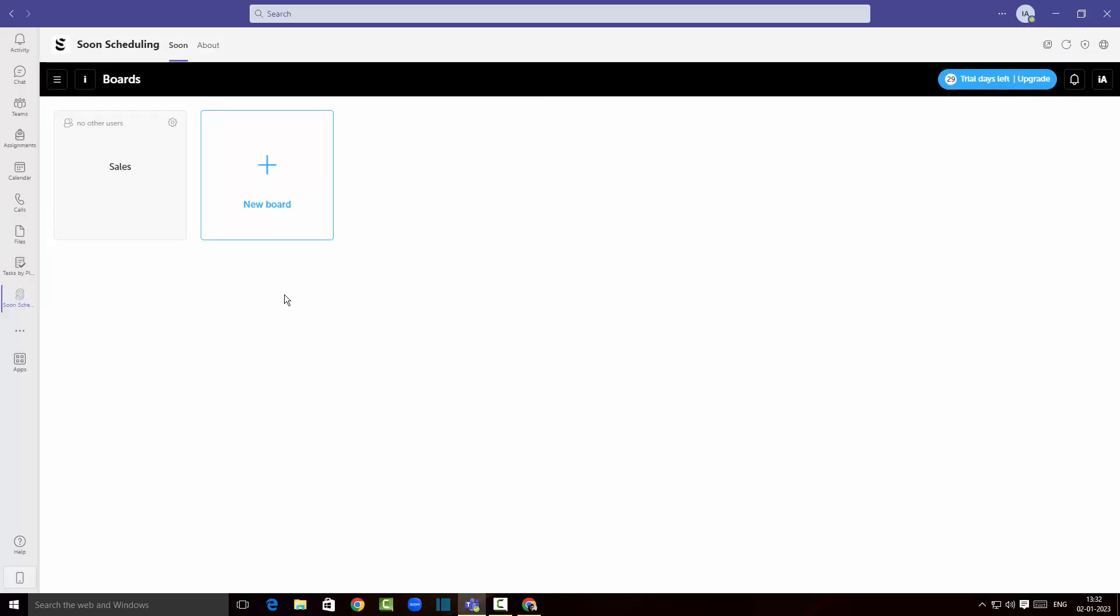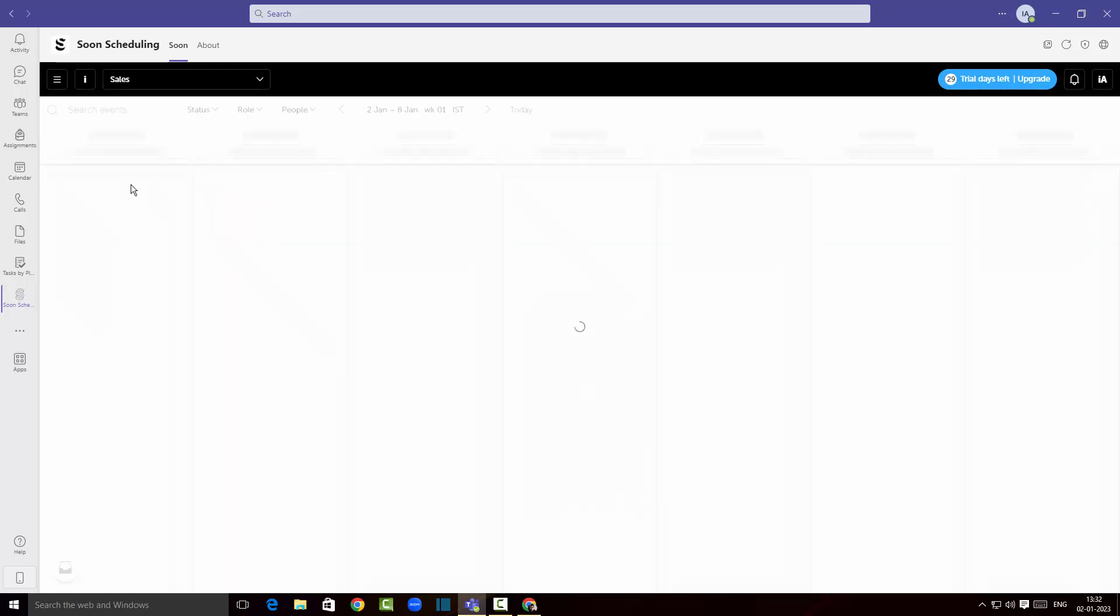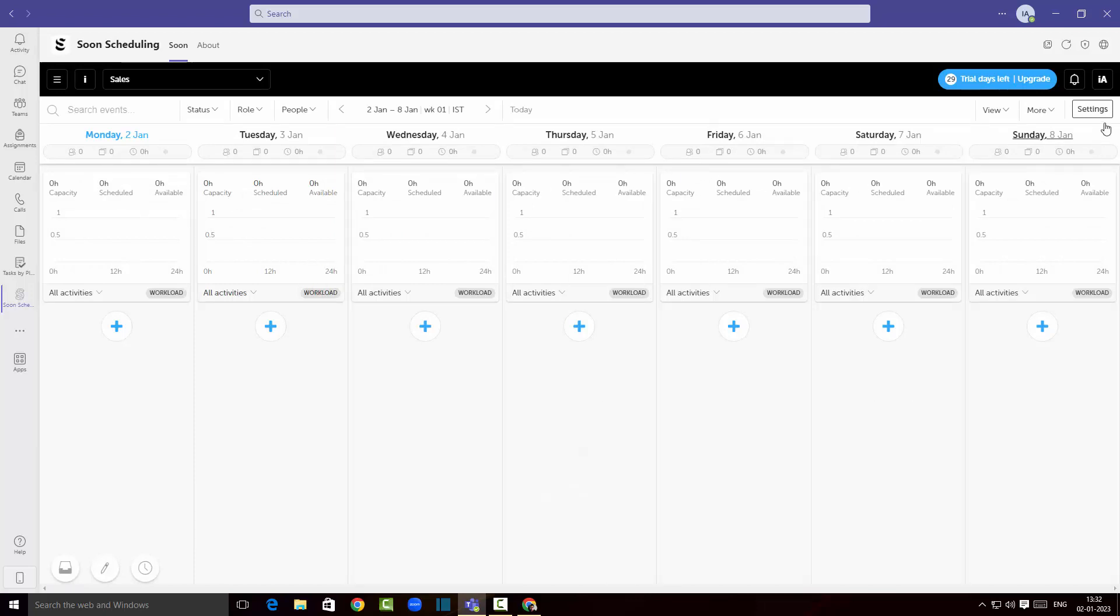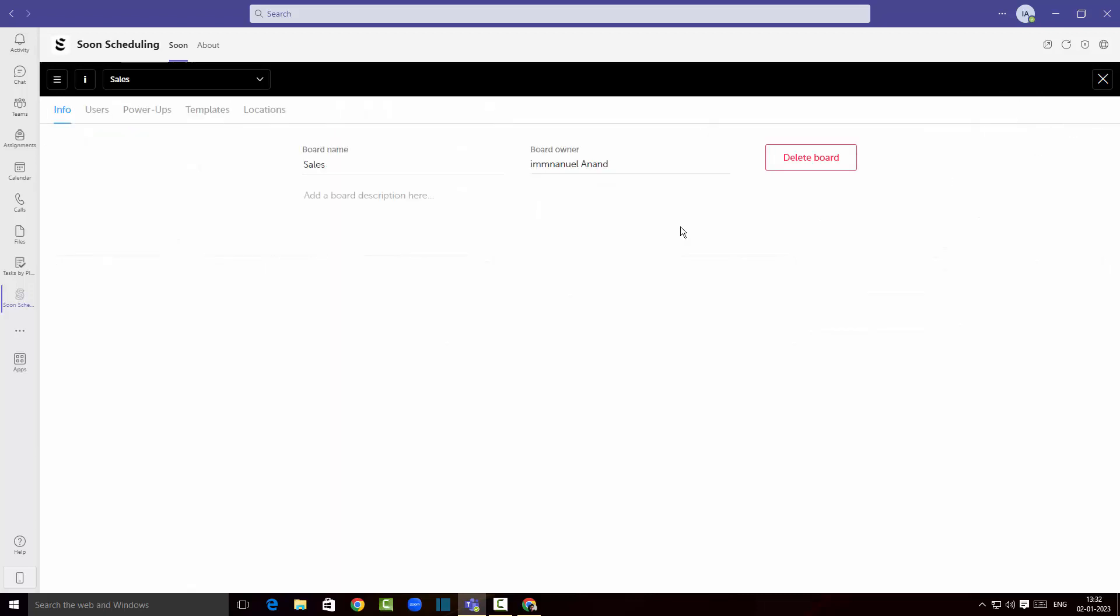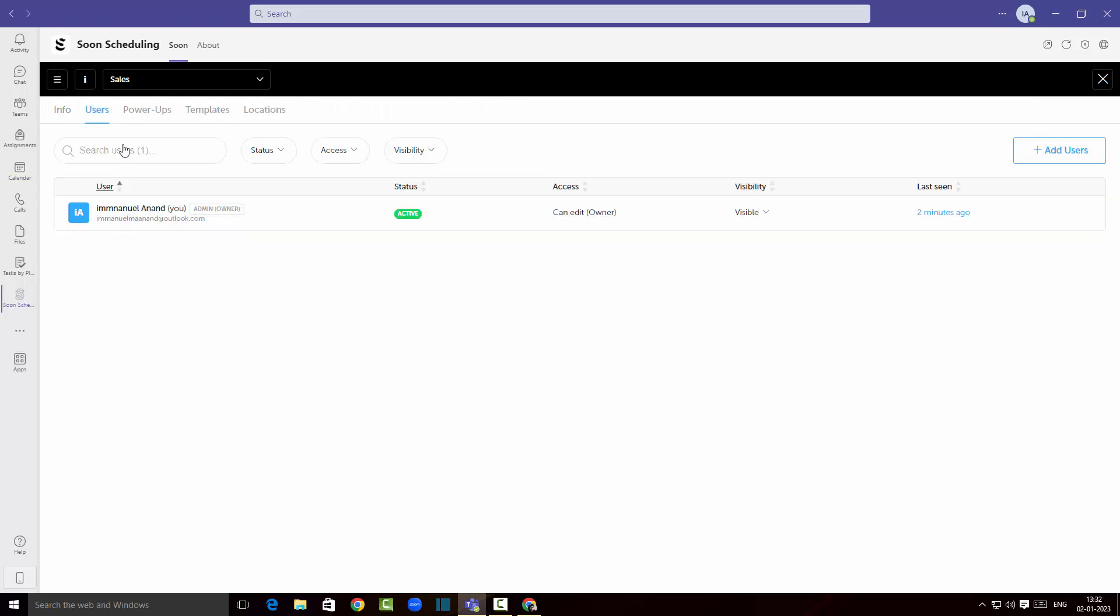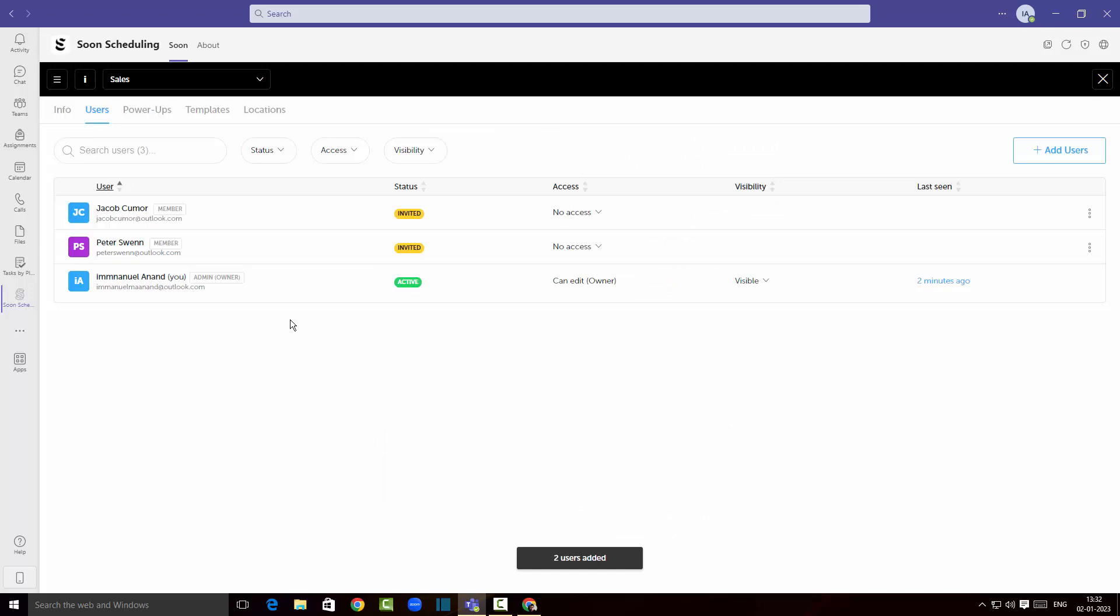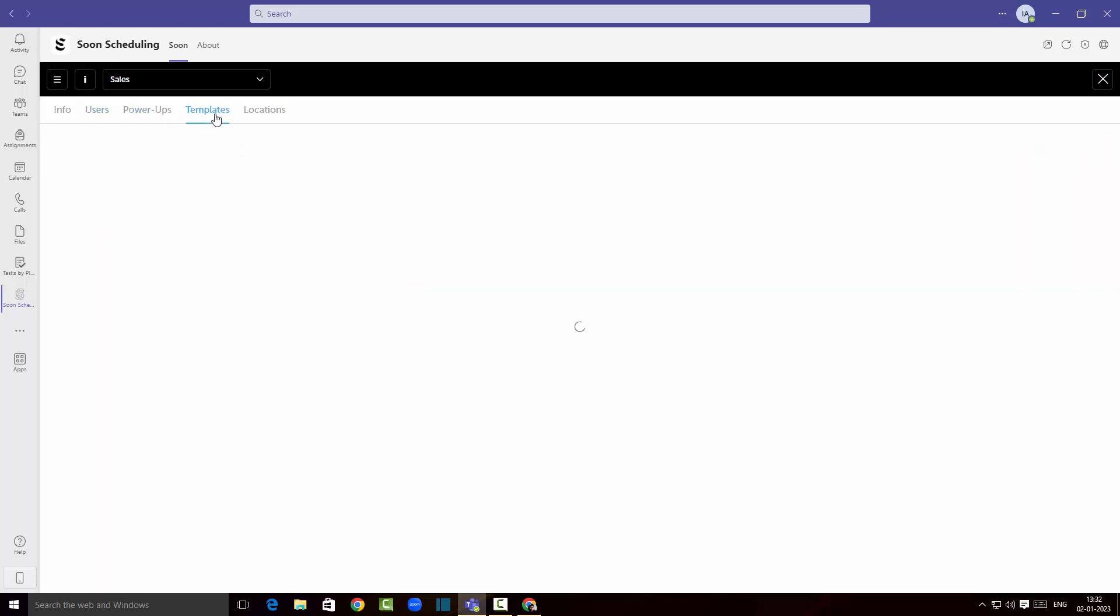Once they have accepted your invites you can click to view the sales board over here. As you can see I can go again to settings. If I click on users actually I can select these two and click on add. There you go, so you've got Jacob Kramer and Peter Swan in my user lists.